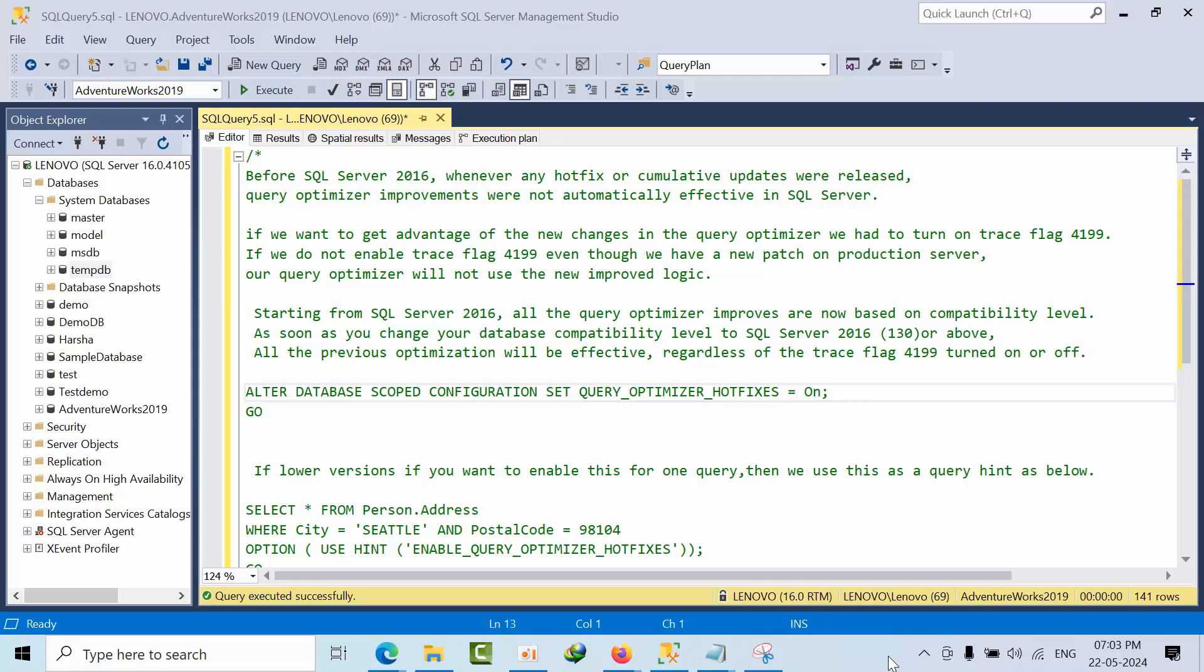Let me explain what is query optimizer fix. Before 2016, after installing a CU or any hotfixes, we had some improvements. In order to use those improvements, we needed to use 4199 trace flags for the optimizer. If we directly use that, some queries might be affected or not, we don't know how it will be. So in order to know the consequences, first we enable that in test environment. Later, based on the output received, we can implement the same in production as well.